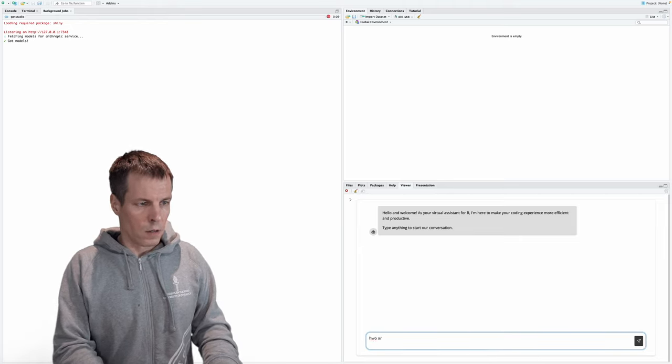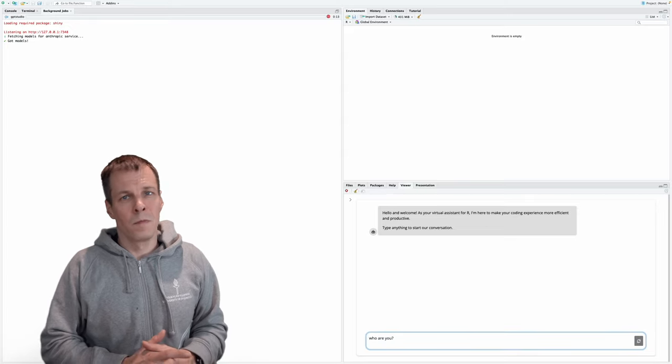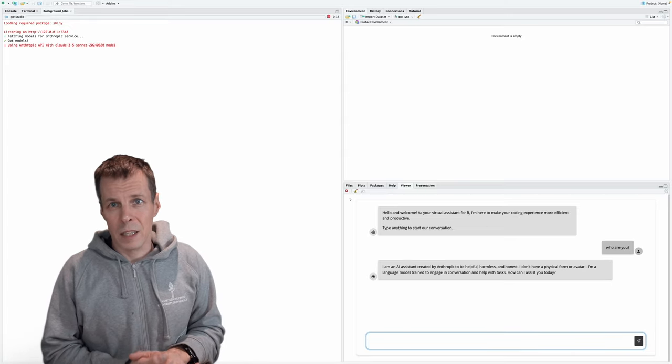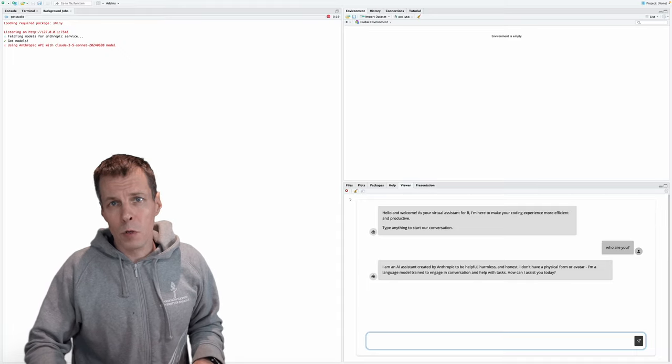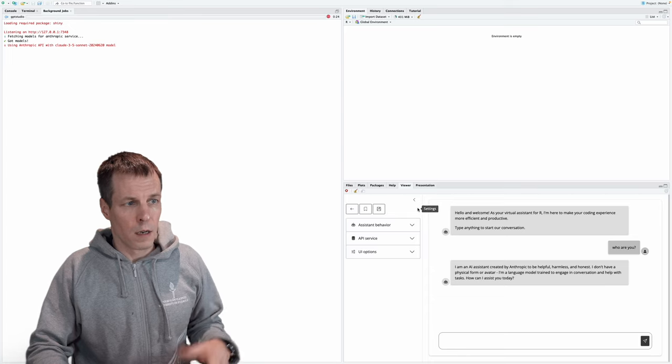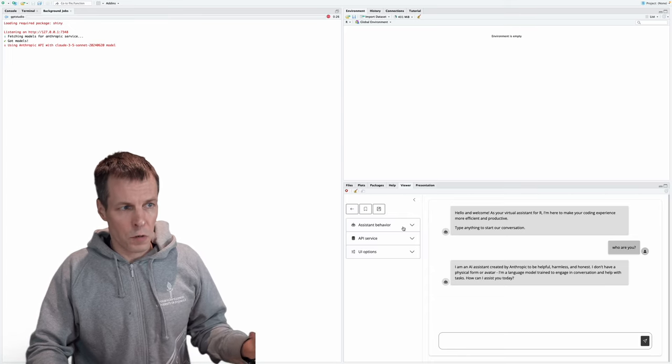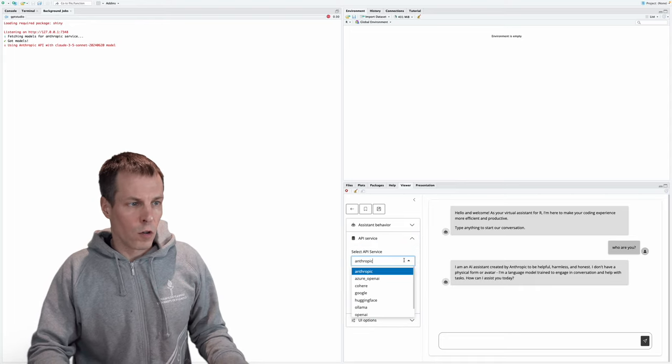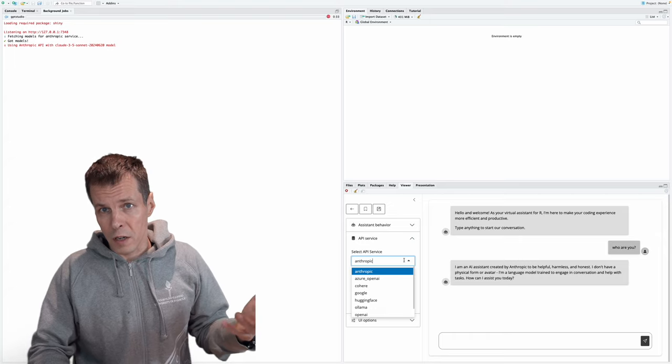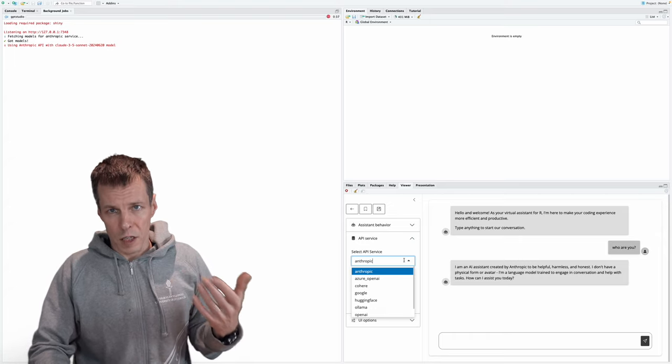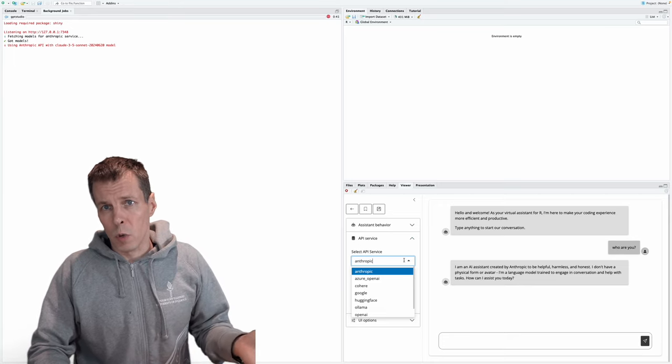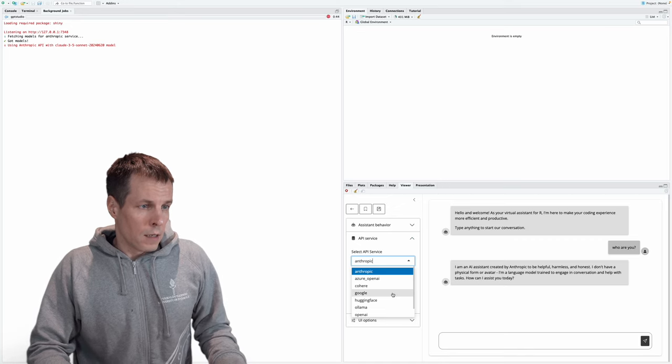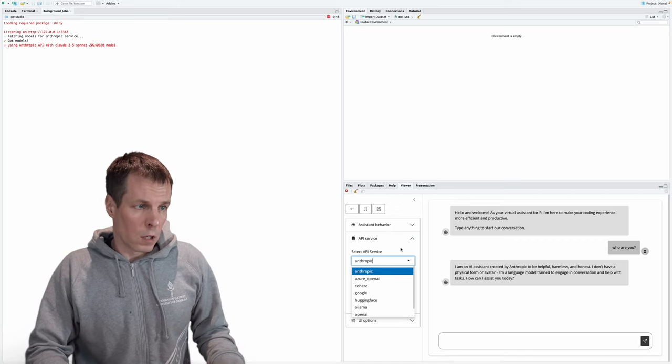And we can ask it, who are you? And it tells us that it's Claude, because that's the AI that we're using here. If you want to use other models, you click here. And this is where you configure which model you're using. So API service, I'm using Anthropic, which is the provider Claude. But there are many other providers here. The default is OpenAI, which provides a GPT model. But you can use whatever, whichever you like the most. And some of these can be run locally. But Claude is run on the cloud.